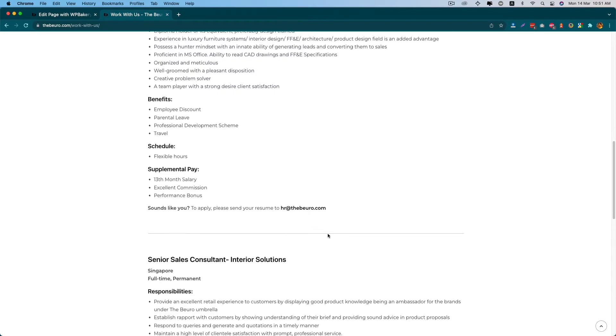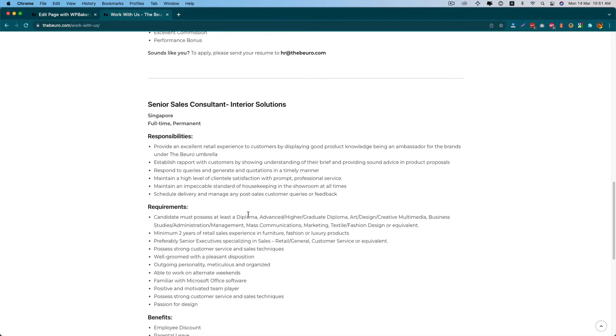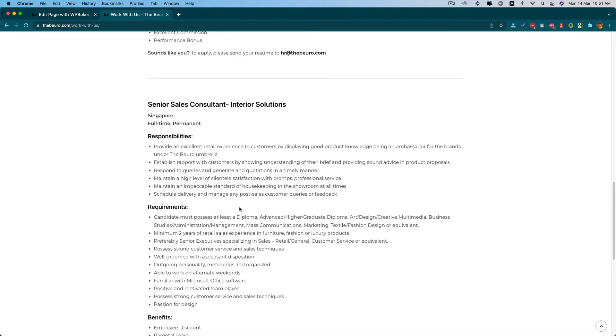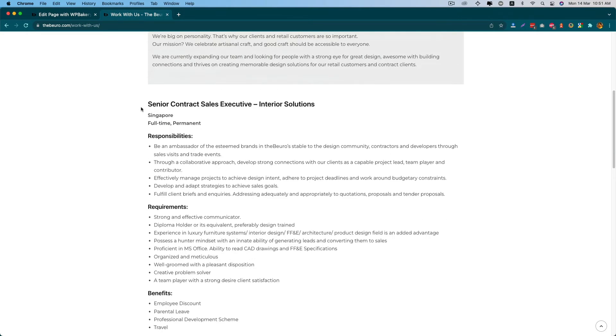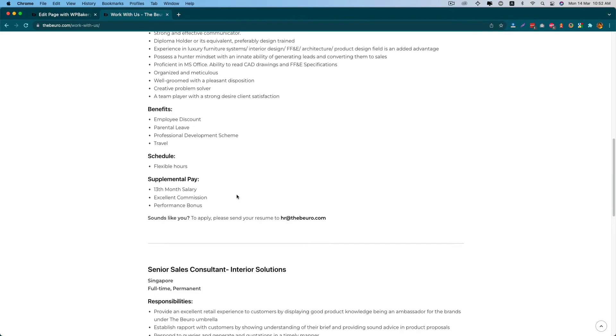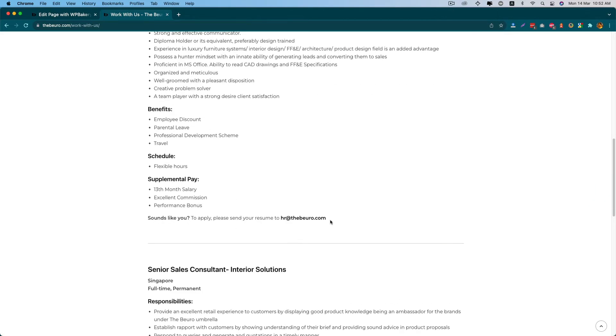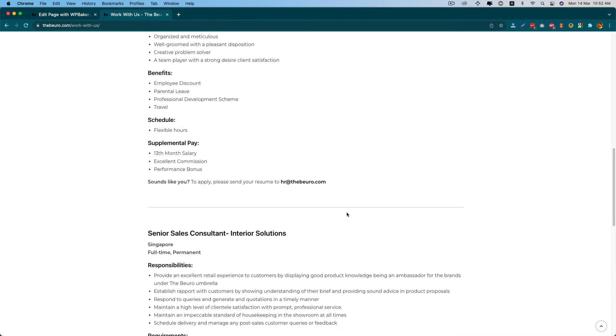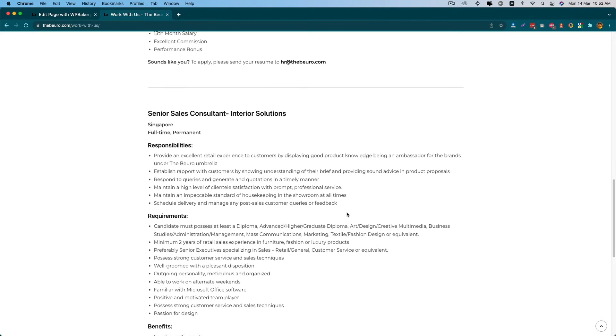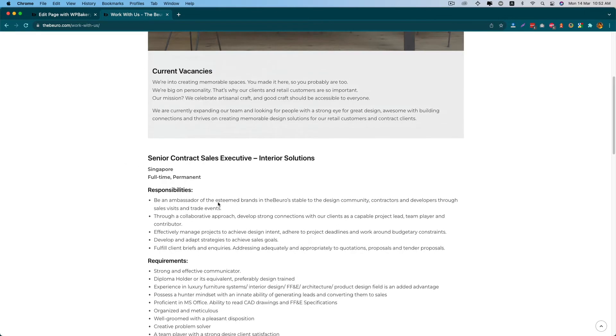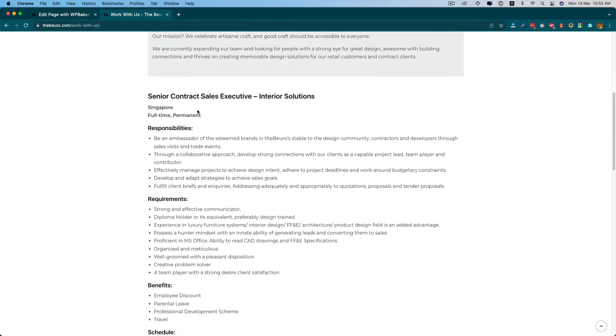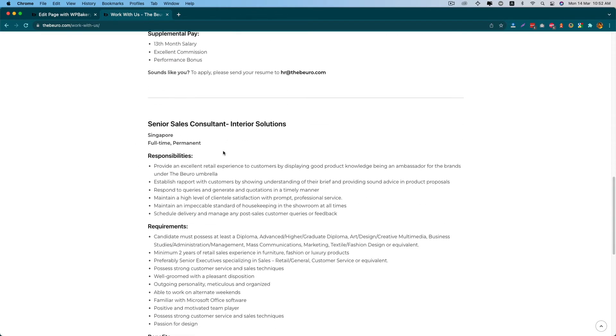I have two job posts here, one for a senior sales consultant and one for senior contract sales executive. Both have the same email address to send the resume. I just want to separate the mails so I want to know who are interested in senior sales consultant and who are interested in senior contract sales.